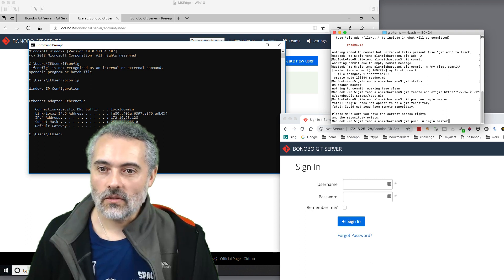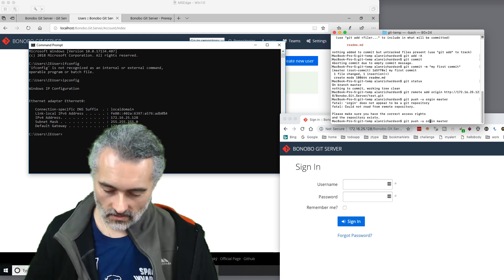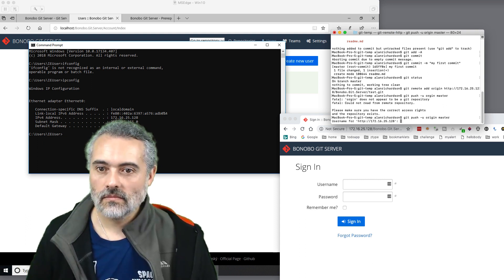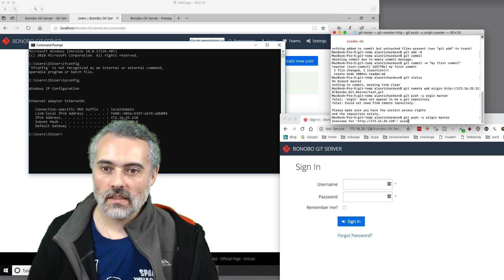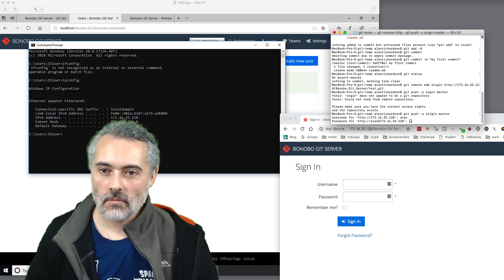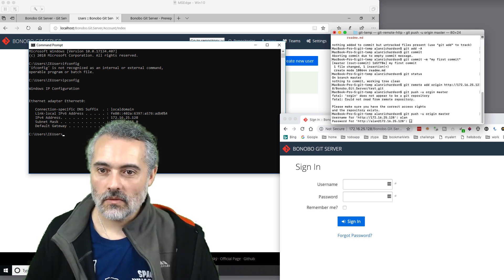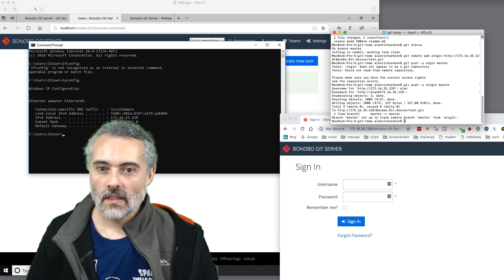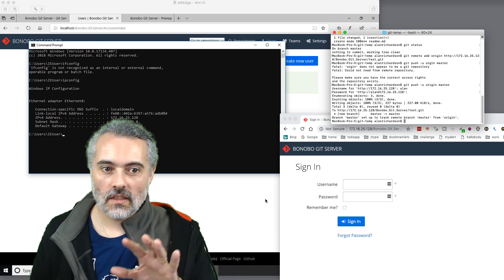Origin, no origin isn't but origin is username. That was Alan, password. That was nice and secure. So now we've pushed something in.